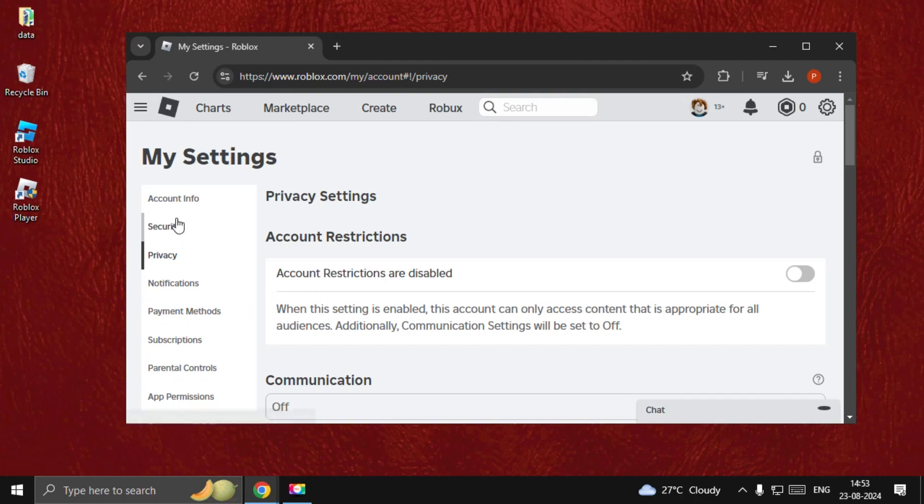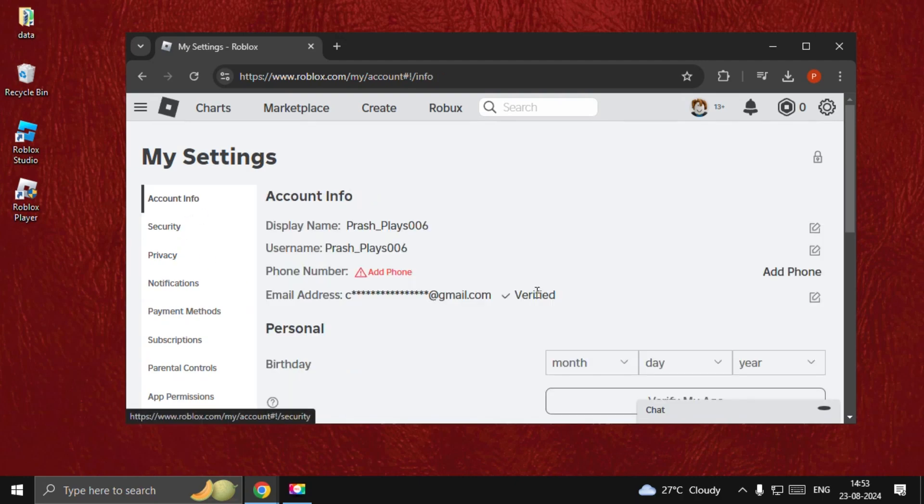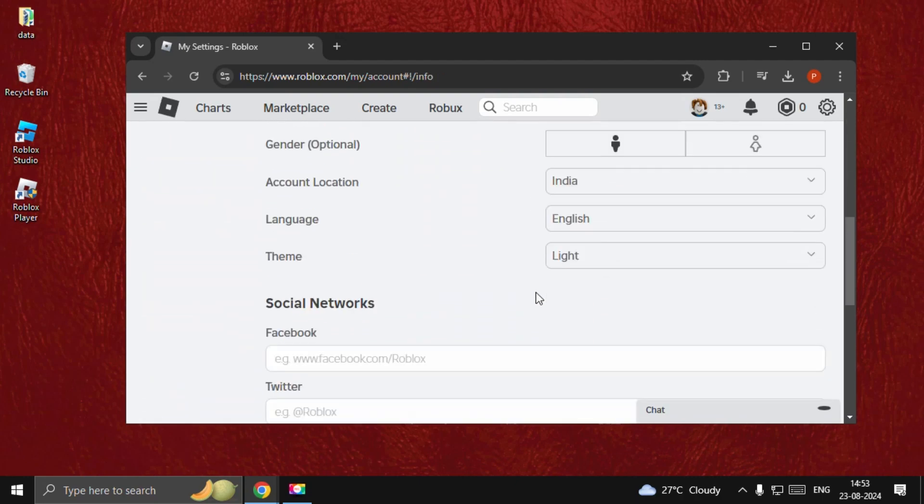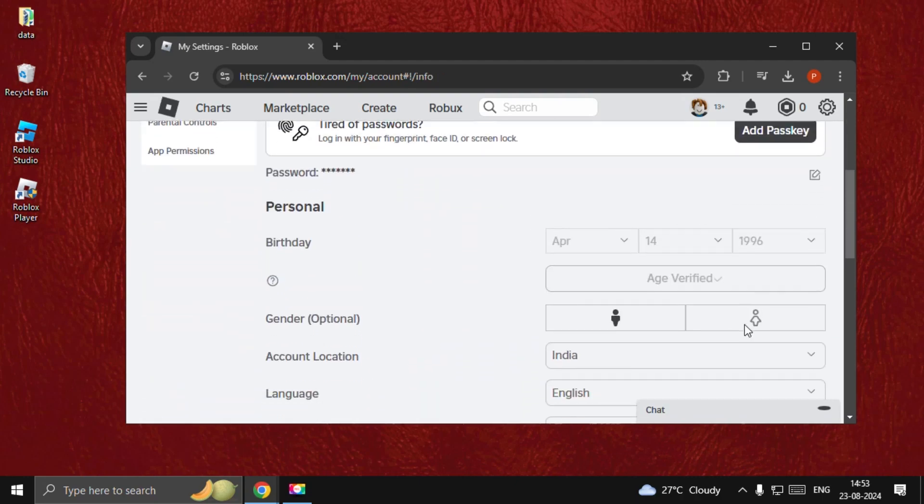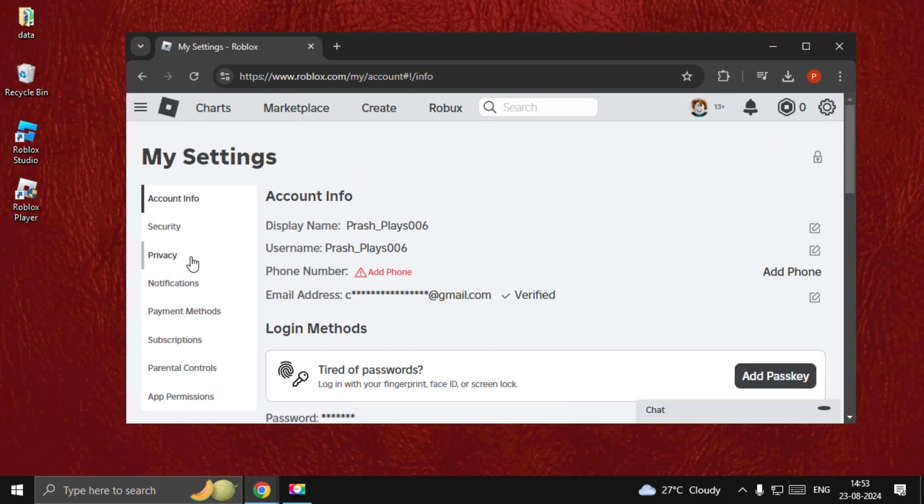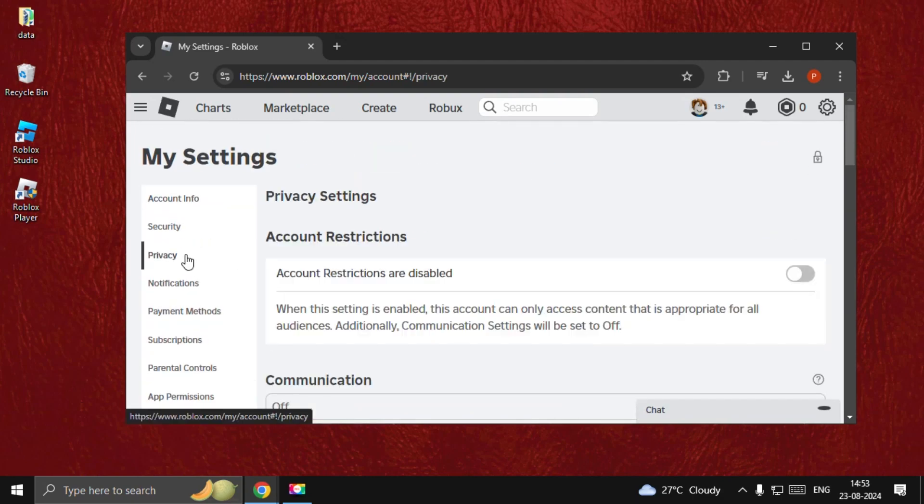And now, again, go back to the info. Age verified. There we go. Now, go to Privacy.